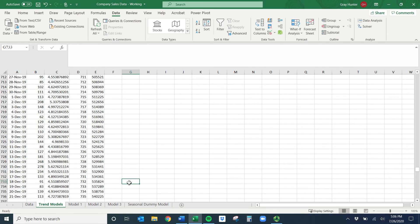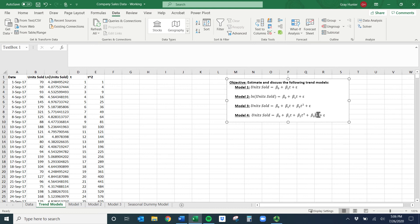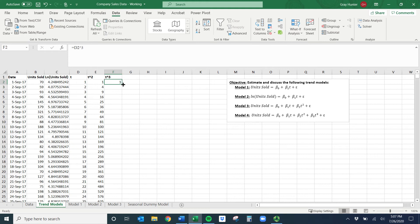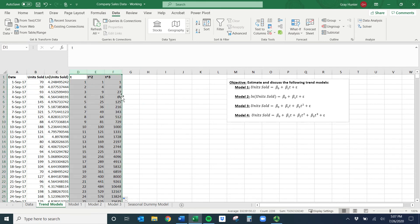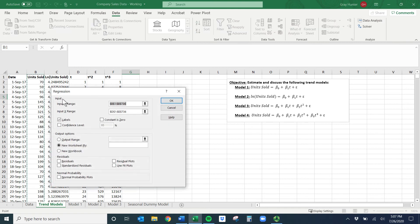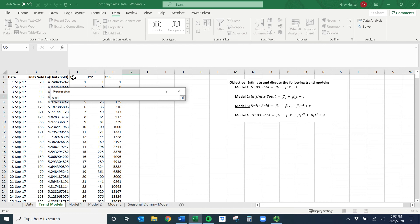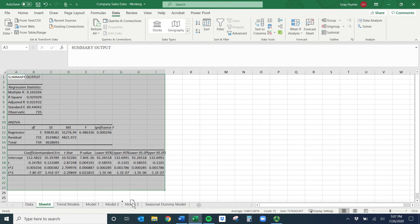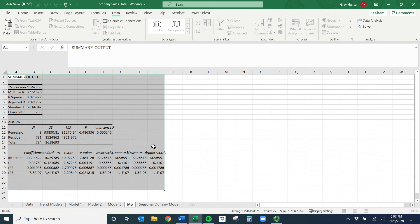The last one is the cubic model with T, T-squared, and T-cubed. I'll create a T-cubed column, set it equal to T raised to the third power, and double-click it down. In Data Analysis > Regression, units sold remains the Y variable and I update the X variable range to include all three: T, T-squared, and T-cubed. Output to a new worksheet and rename it 'Model 4'.